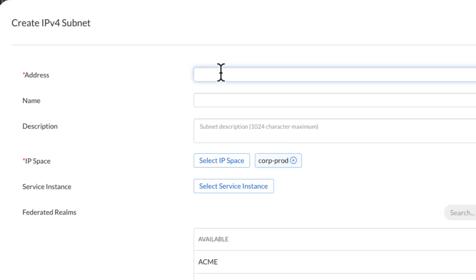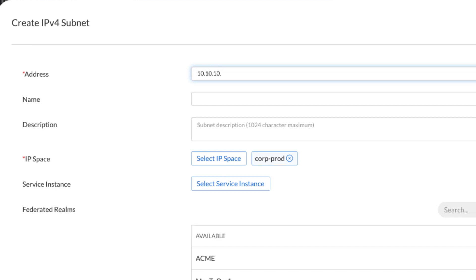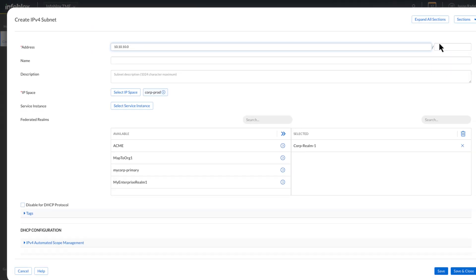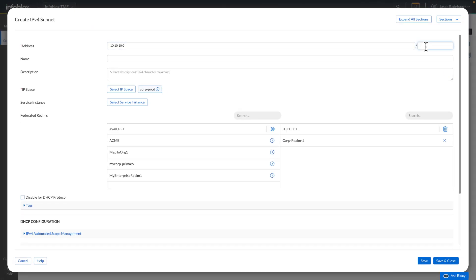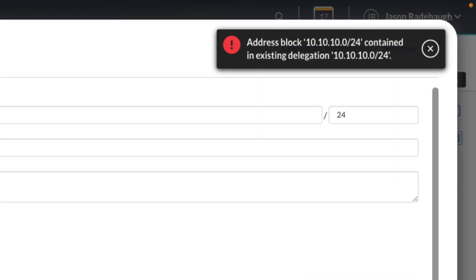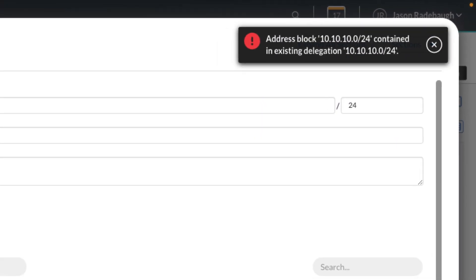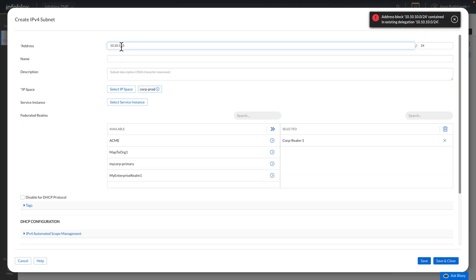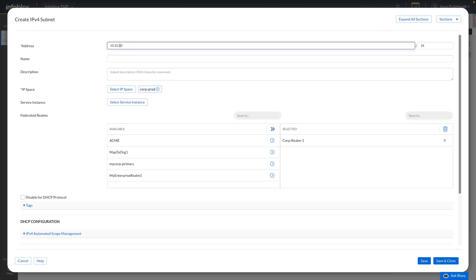If we attempt to create a new subnet in this IP space using an already delegated range, IPAM federation does not allow this, enforcing the uniqueness. We can, however, create a new subnet in this IP space that is unique to this realm.